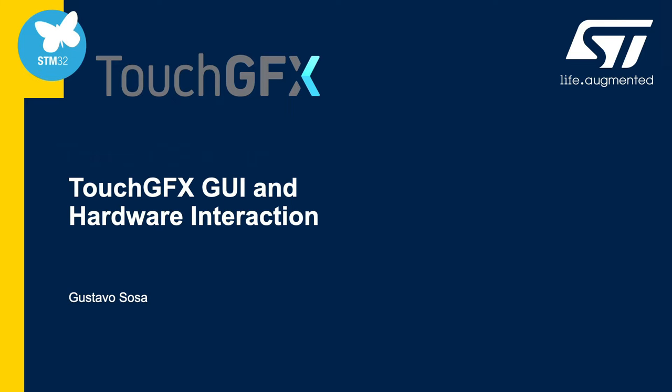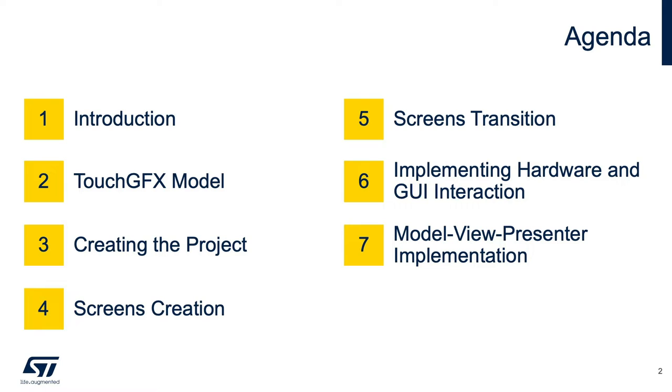Welcome to this STMicroelectronics video. I'm Gustavo Sosa, a Field Application Engineer. In this video, we will start with an introduction.